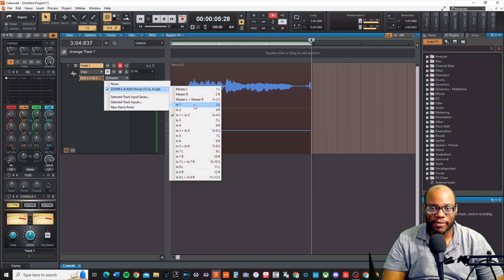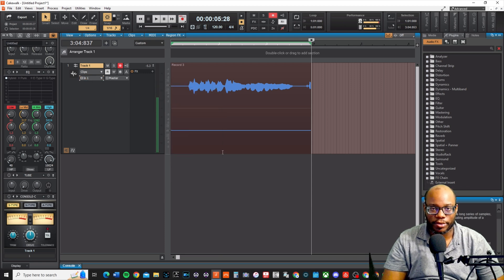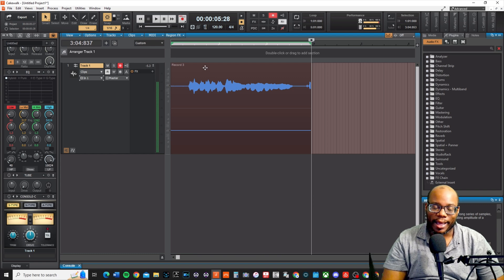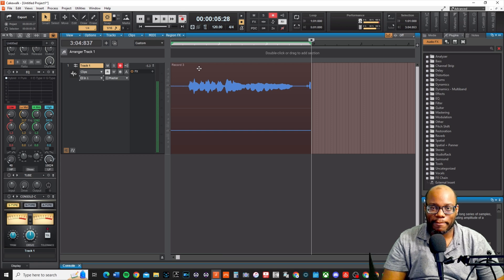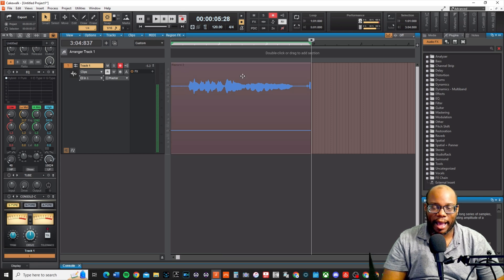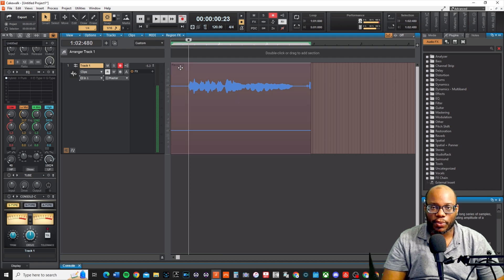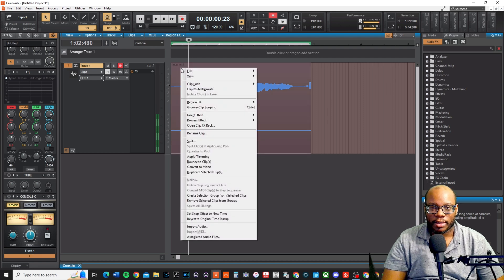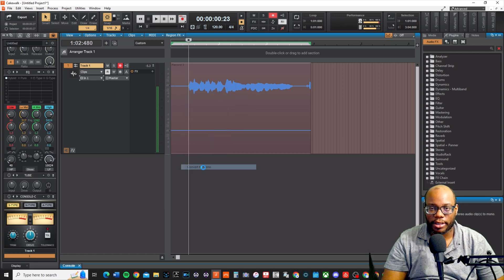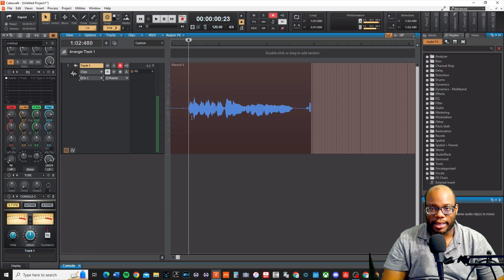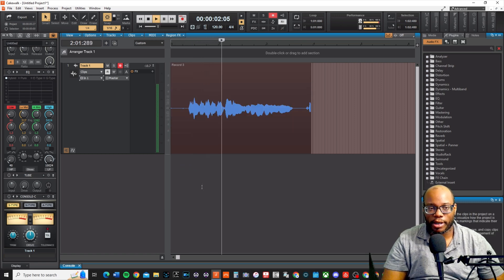You want to have it set specifically on whatever input you're plugged into. Now, if you've already recorded and you realize it's messed up — only on one side — it's okay, don't worry. It might not be the best sound, but you can convert this to mono. All you have to do is right-click on the file and go down to 'Convert to Mono.' Then it's going to be mono and you should hear it on both sides.